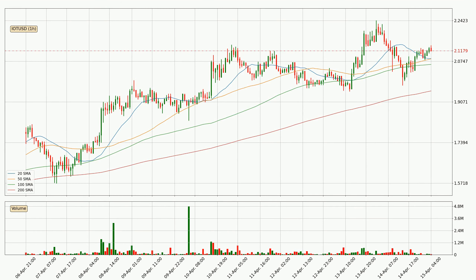Jumping to the hourly simple moving averages, the current price is above all simple moving averages for this time interval, which looks bullish. It is worth watching if the closest SMA, the 20 SMA, could hold support or if the price will break it to the downside, below the current price of around 2.09.